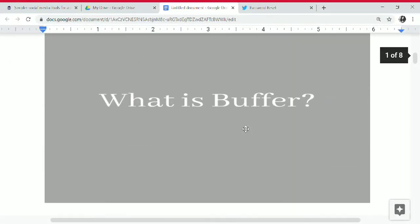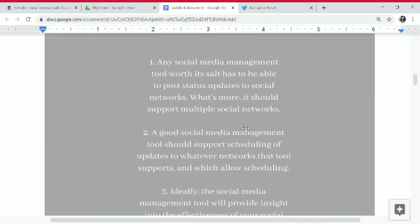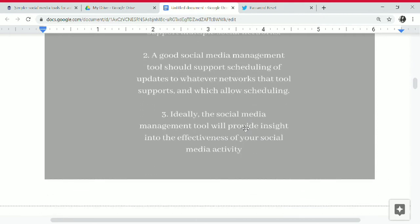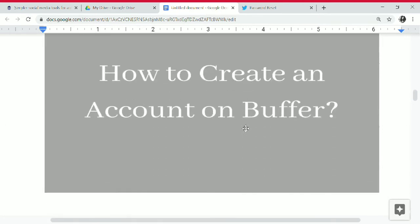Buffer is a social media management tool that allows you to post status updates to social networks. It supports multiple social networks and provides scheduling of updates. The social media management tool will provide insights into your posting activity.